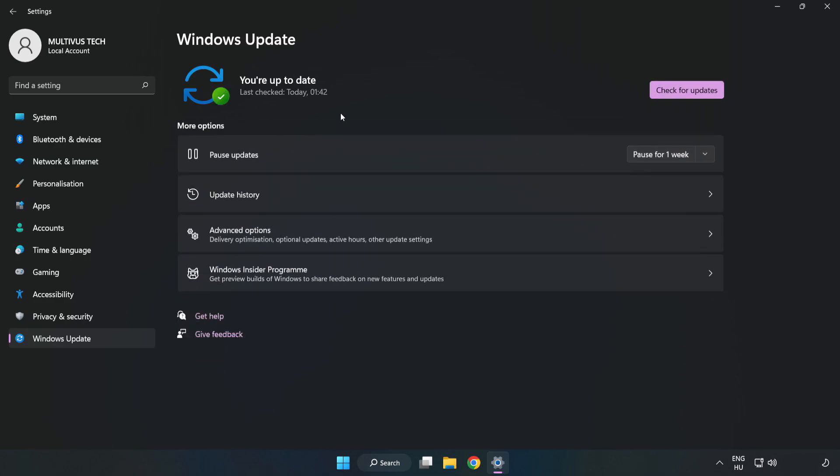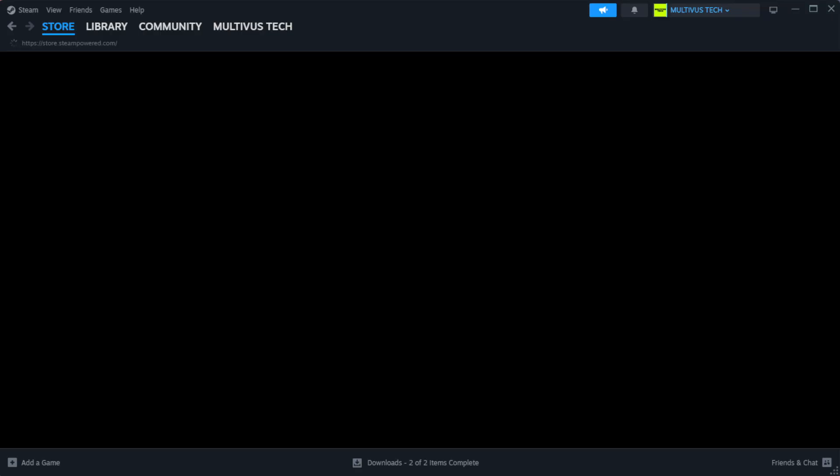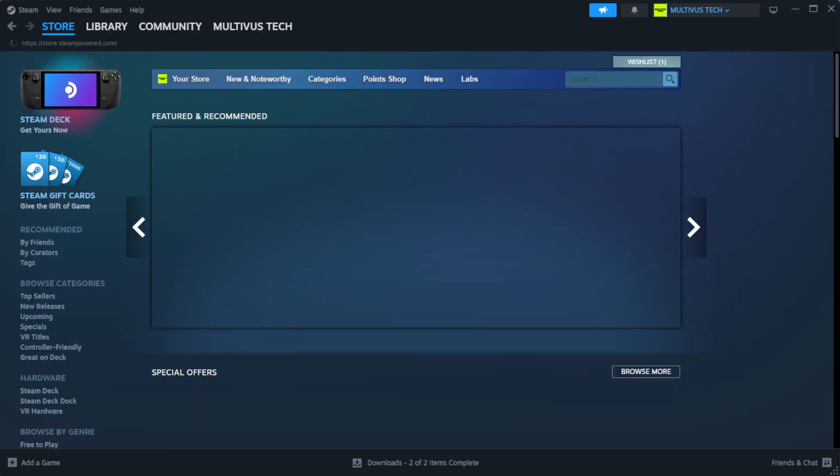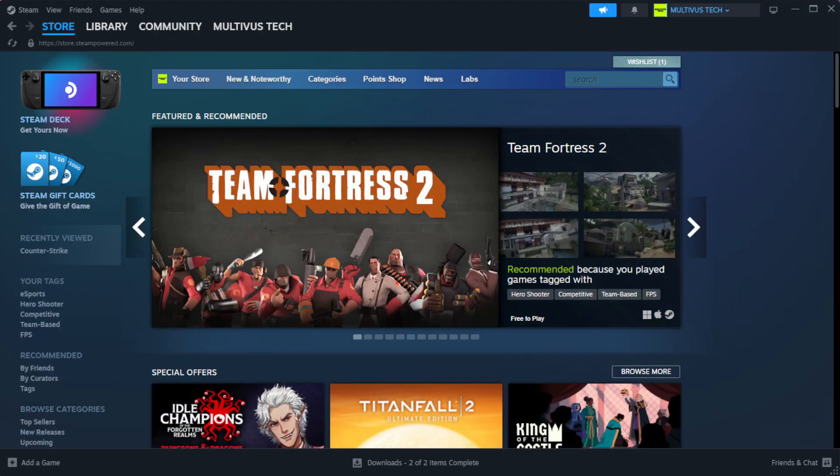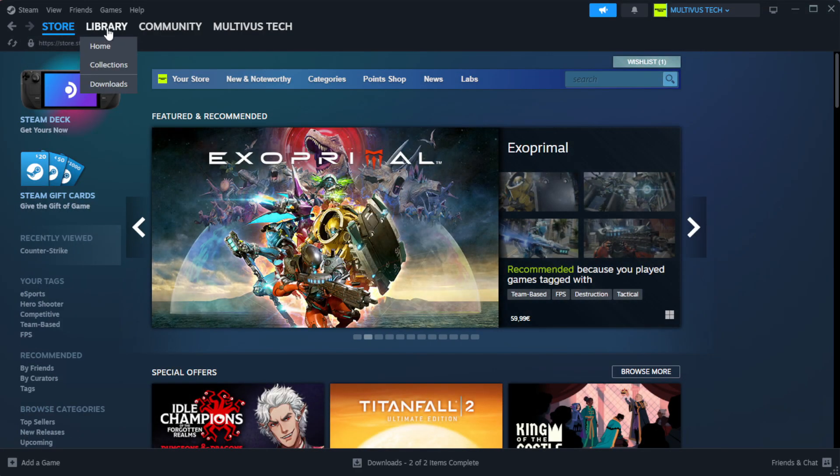After completed, click close. Open Steam. Go to the library.